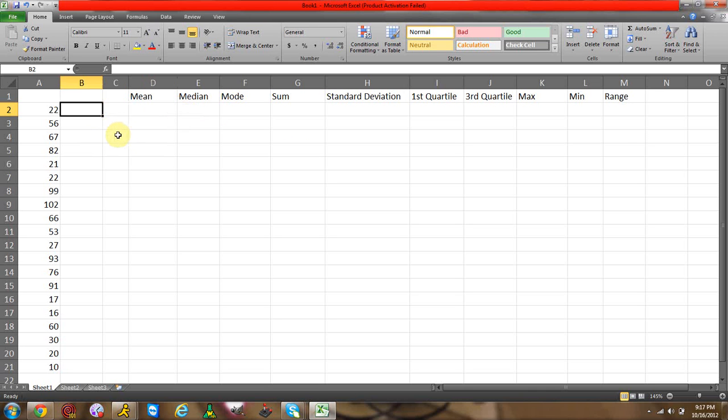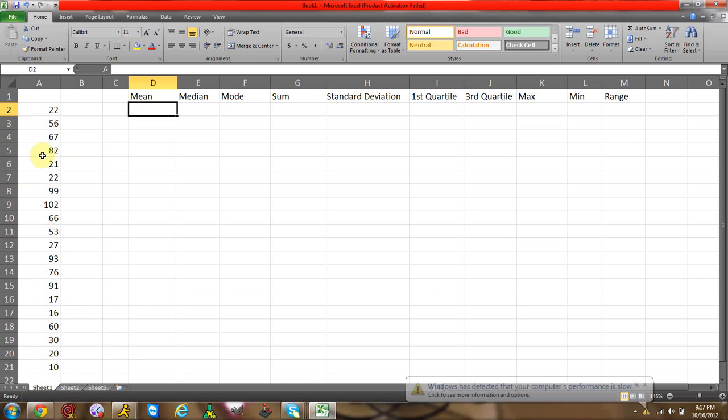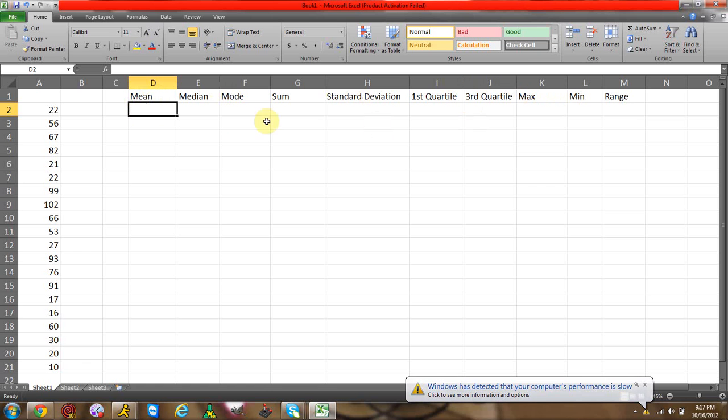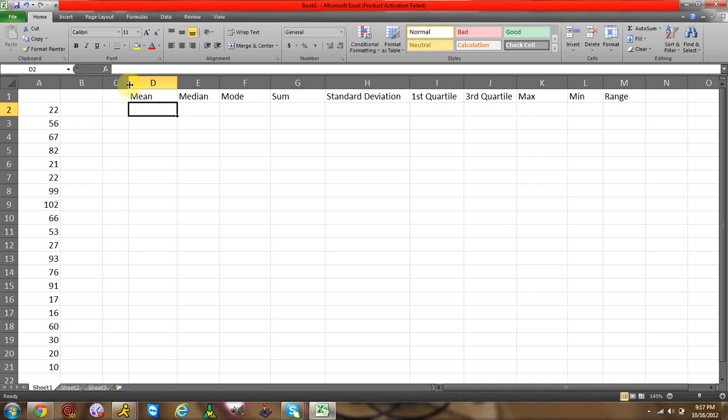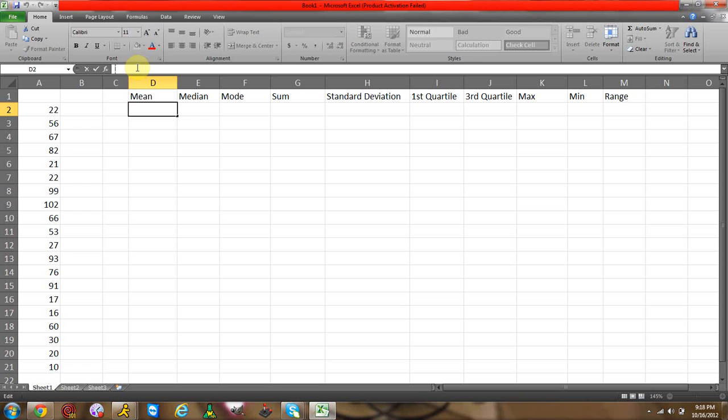But enough of that, let's get to the tutorial. First of all, you have a set of data, obviously. So have your set of data in one column and I have this labeled. You need to have a label if you want to have a label, but I want to have it labeled to keep myself organized. You click an empty cell and you'll click up to your formula bar. The formula bar is basically going to tell Excel what to do.